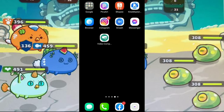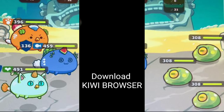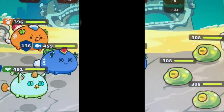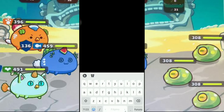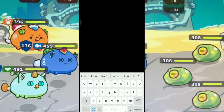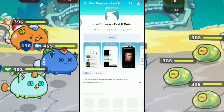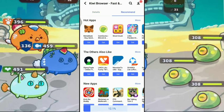Yung first thing gagawin natin is i-download si Kiwi browser. Search muna natin si Kiwi browser tapos i-install natin sya. Installing na si Kiwi browser.